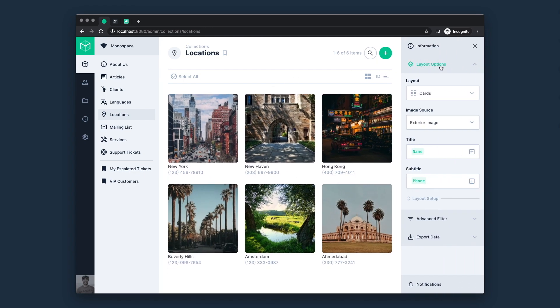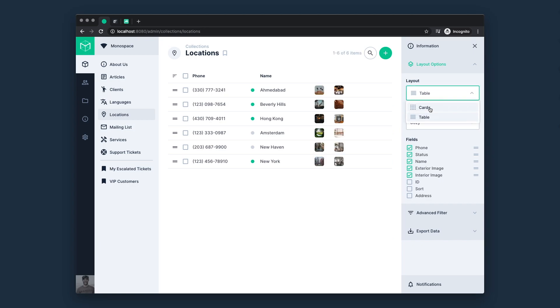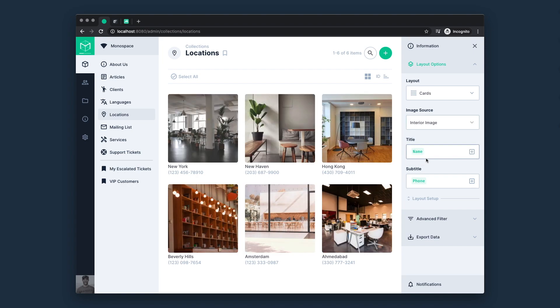Users can easily switch between these layouts to browse or visualize data in different ways, and layouts can define any number of options that allow users to configure them from within the app. For example, here we can switch the image field that we want to use for these cards.